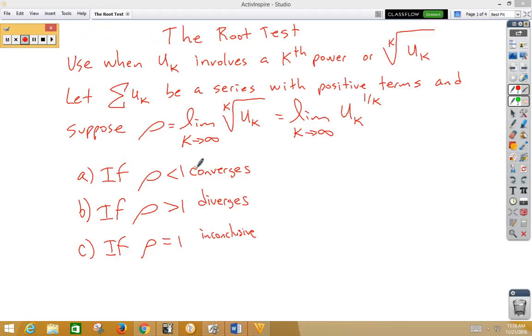We use when u of k involves a kth power or a kth root of u.